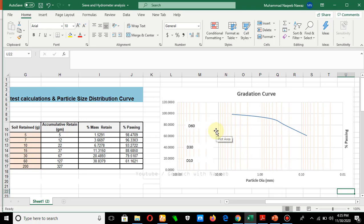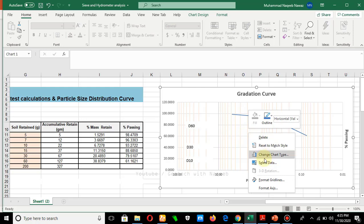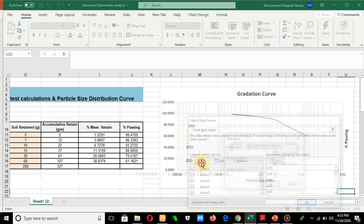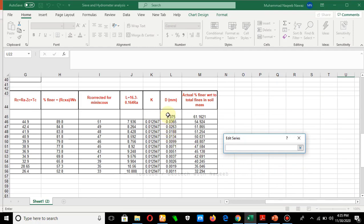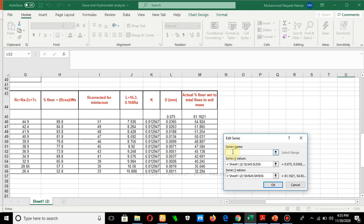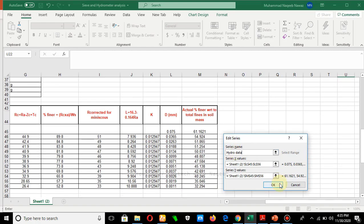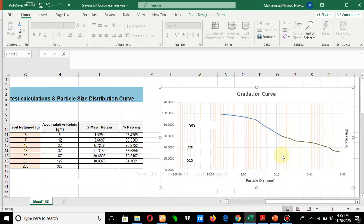Now we can complete the gradation curve. Along the x-axis we have particle diameter, and along the y-axis we have percentage passing. Selecting the hydrometer data column and naming it 'hydro data', the new graph is plotted alongside the sieve analysis data, giving us the complete gradation curve. If you want to know how to plot the sieve analysis graph, you can watch the previous video.